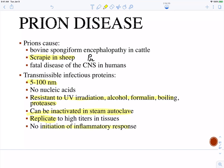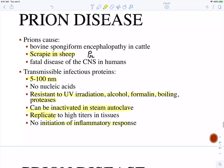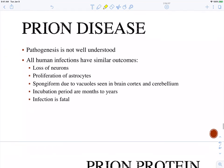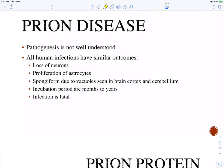They don't really initiate an inflammatory response either, so the actual disease is not very well understood. The outcomes include loss of neurons. You have an accumulation of these diseased prion proteins leading to dysfunction in your nervous system, and the cells are going to die. You also have proliferation of astrocytes — similar to macrophages in your central nervous system.